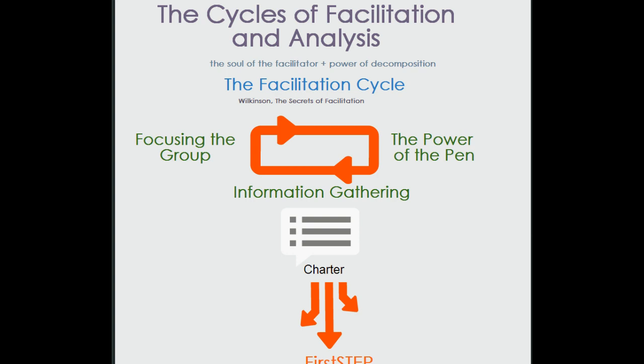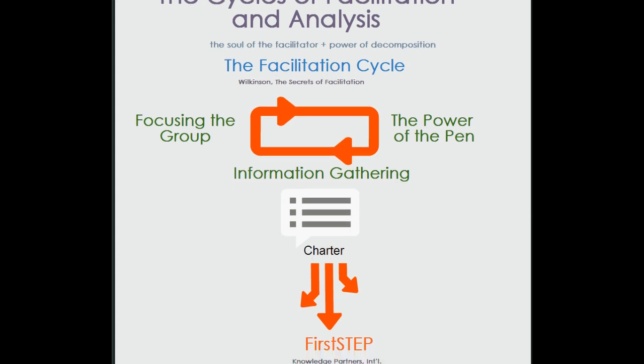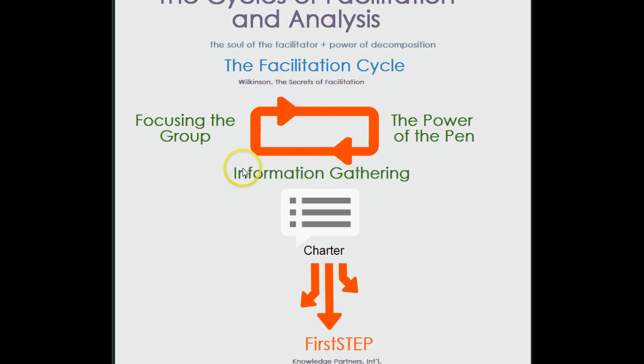This image you're seeing here is taken from the infographic that I created to show you the overall cycles of facilitation and the cycles of analysis. And of course, we've been using the facilitation cycle provided in our text from Michael Wilkinson, the Secrets of Facilitation text.